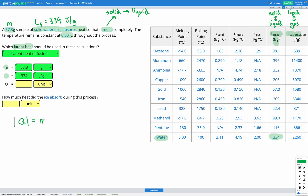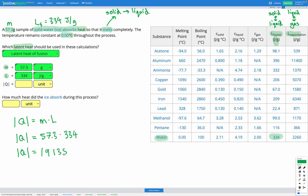Q equals M times L. Q is our energy either absorbed or released, M is our mass, and L is our latent heat — either of fusion or vaporization depending on the question. In this question it's latent heat of fusion. We're trying to find Q, and our equation is already arranged for Q, so we can just put in our numbers. Q is equal to the mass, 57.3, multiplied by L, the latent heat of fusion, 334. If we put that into our calculator, we're going to get a value of 19,138 joules of energy.